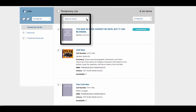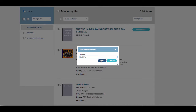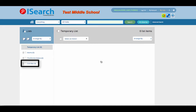To save this temporary list of Civil War resources, click on Select an Action and choose Save Temporary List. Give the list a title and click Save. Now the list is permanent.